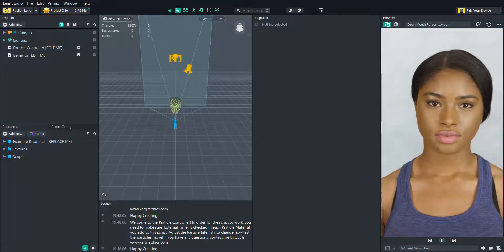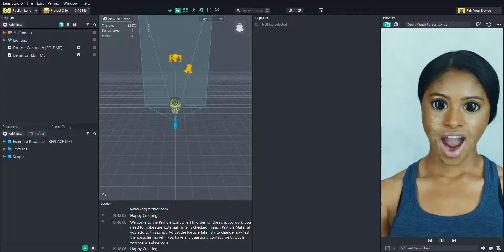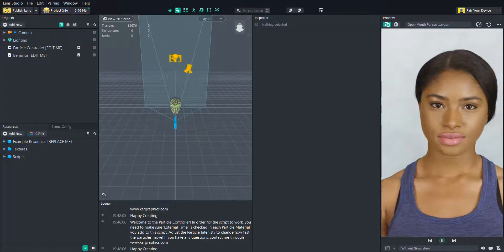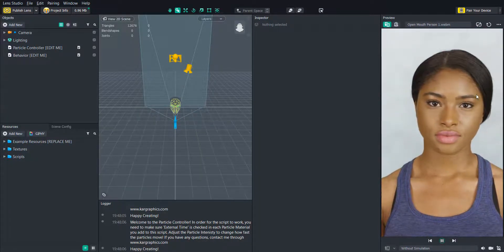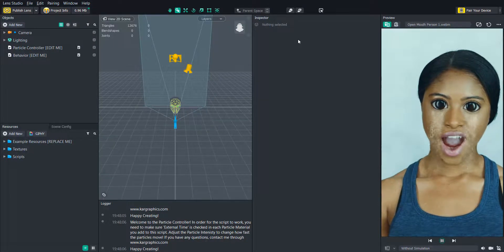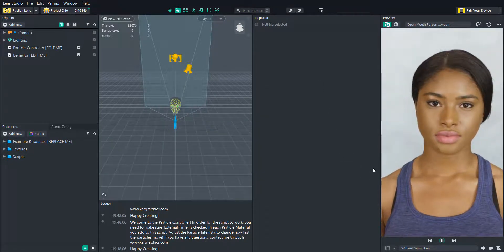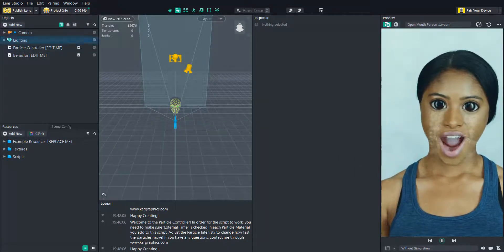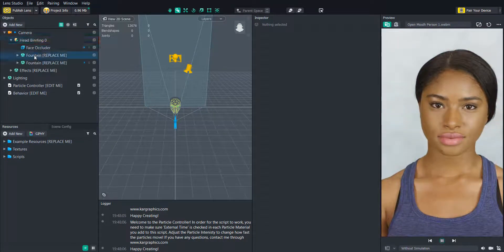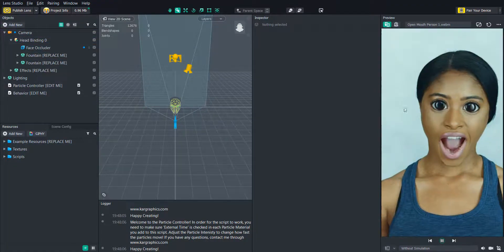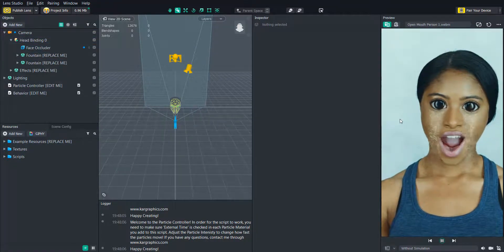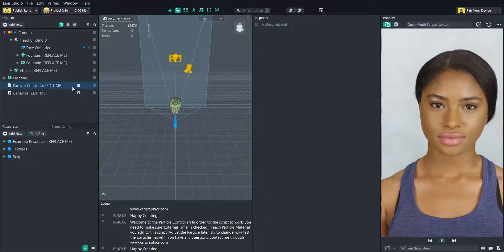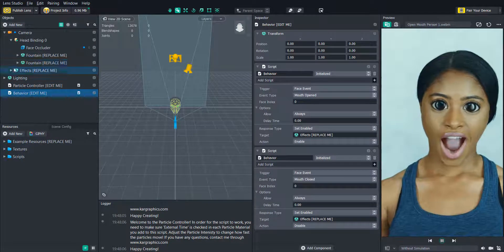You can go ahead and download the project by clicking the link in the description below. In this example project I attached the default Lens Studio fountain particles to the user's eyes so that it looks like they're crying when they open their mouth. I also use the behavior script to enable and disable some other objects as well.